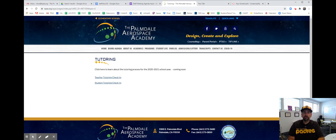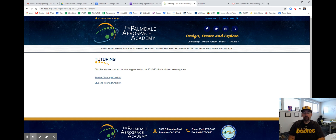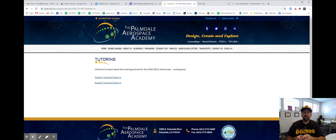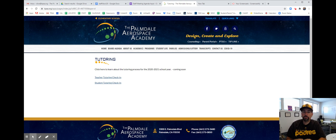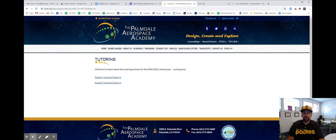Every teacher might offer tutoring at different times — some before school, some after school. Some might offer it just on Mondays or just on Wednesdays. There's no tutoring after school on Tuesdays because of our staff meetings. So please contact your teacher for when they will be offering tutoring if you need some extra help. Or you can come back and look on this spreadsheet to see when your teachers will be offering tutoring.